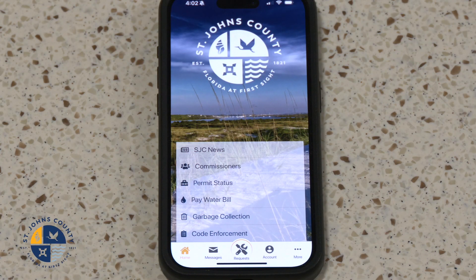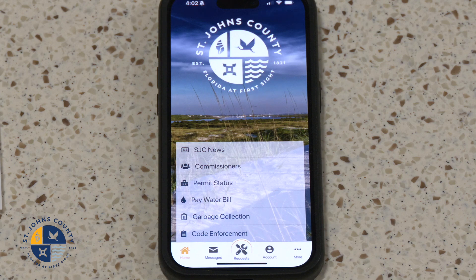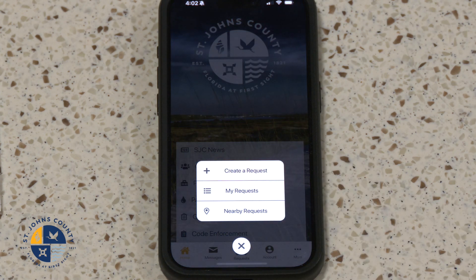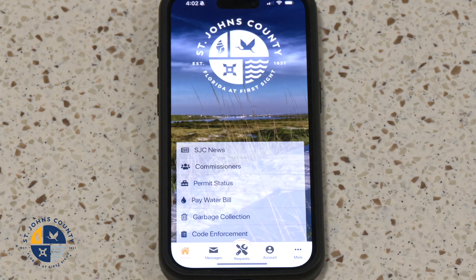We are going to submit a public property request. Step 1: Create a Request. Click on Requests, then select Create a Request.